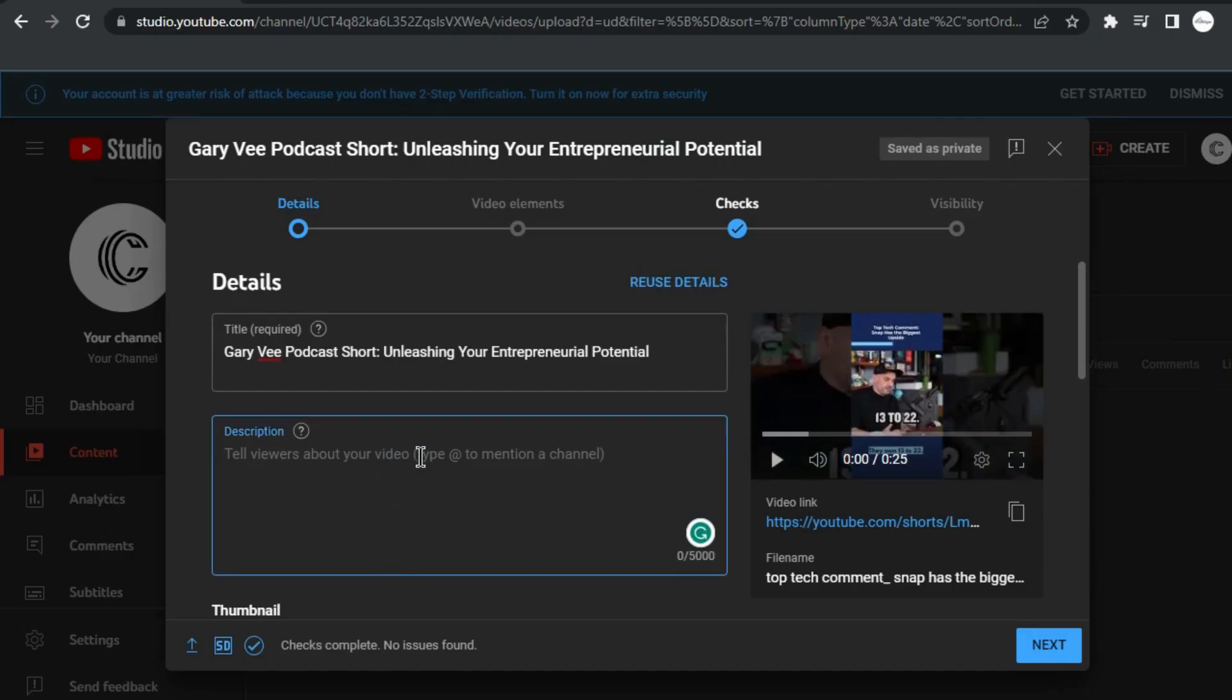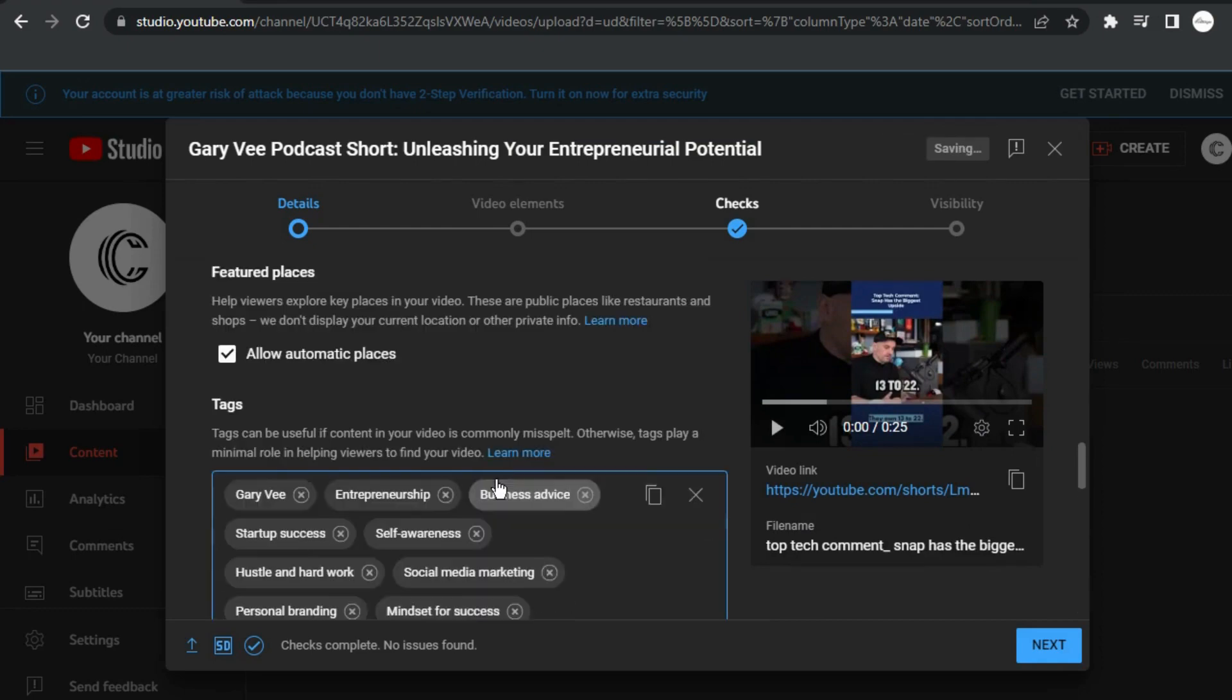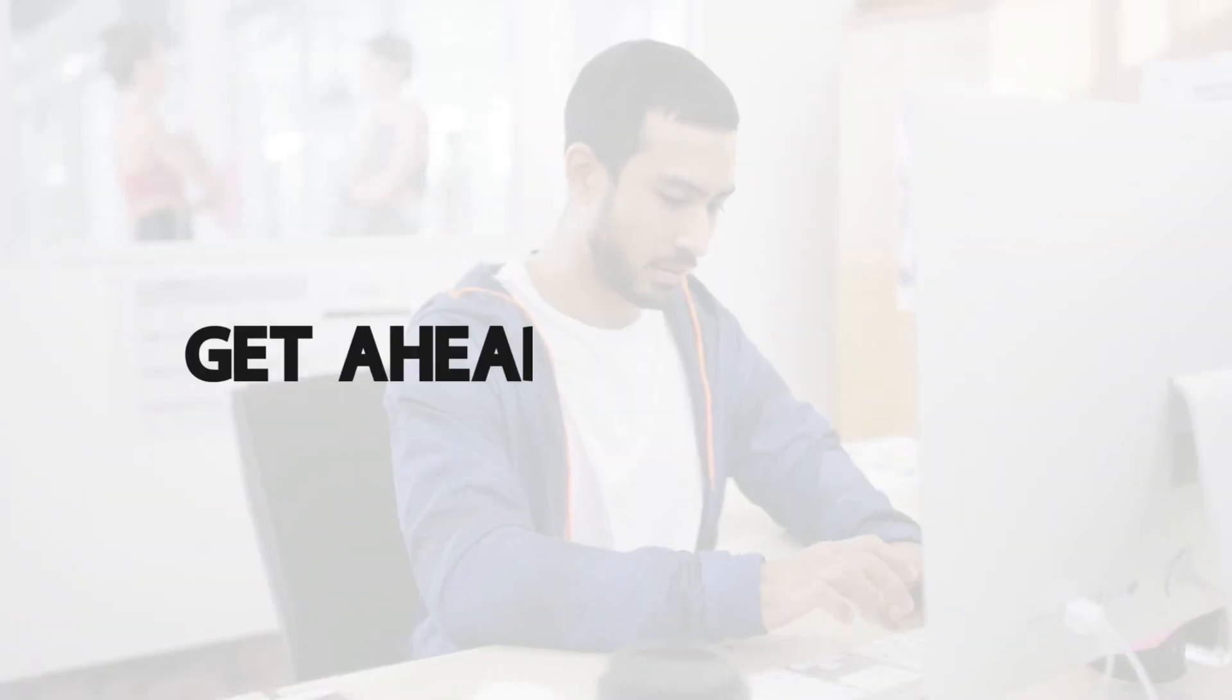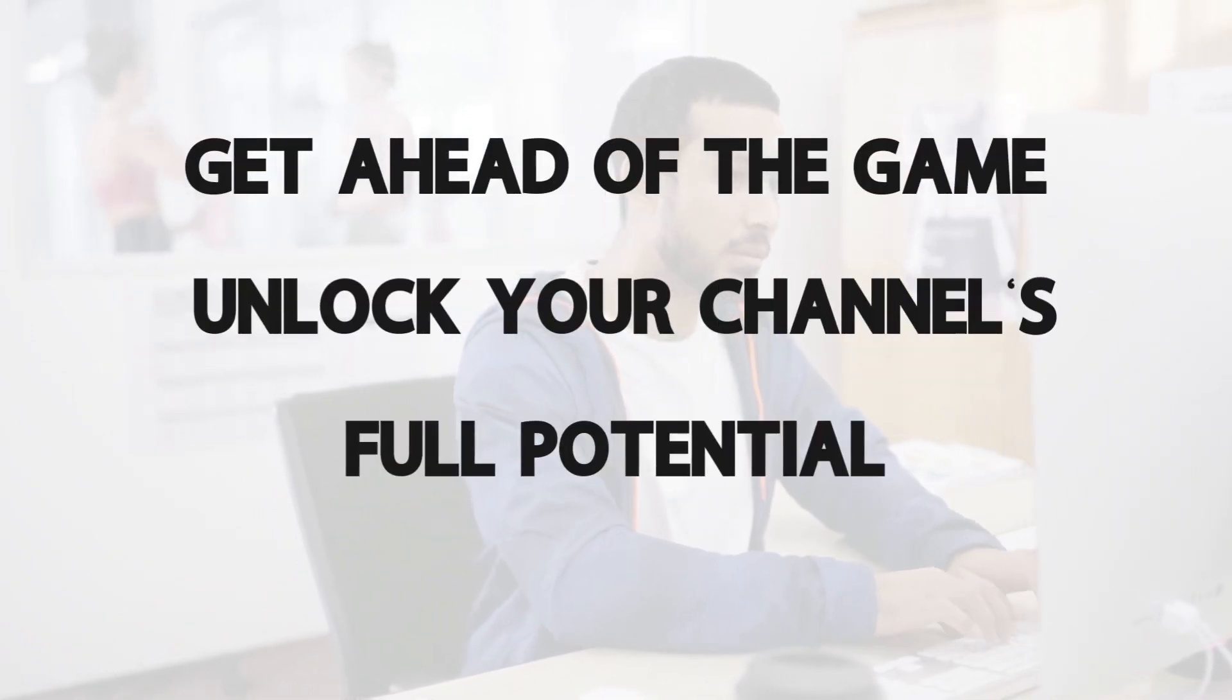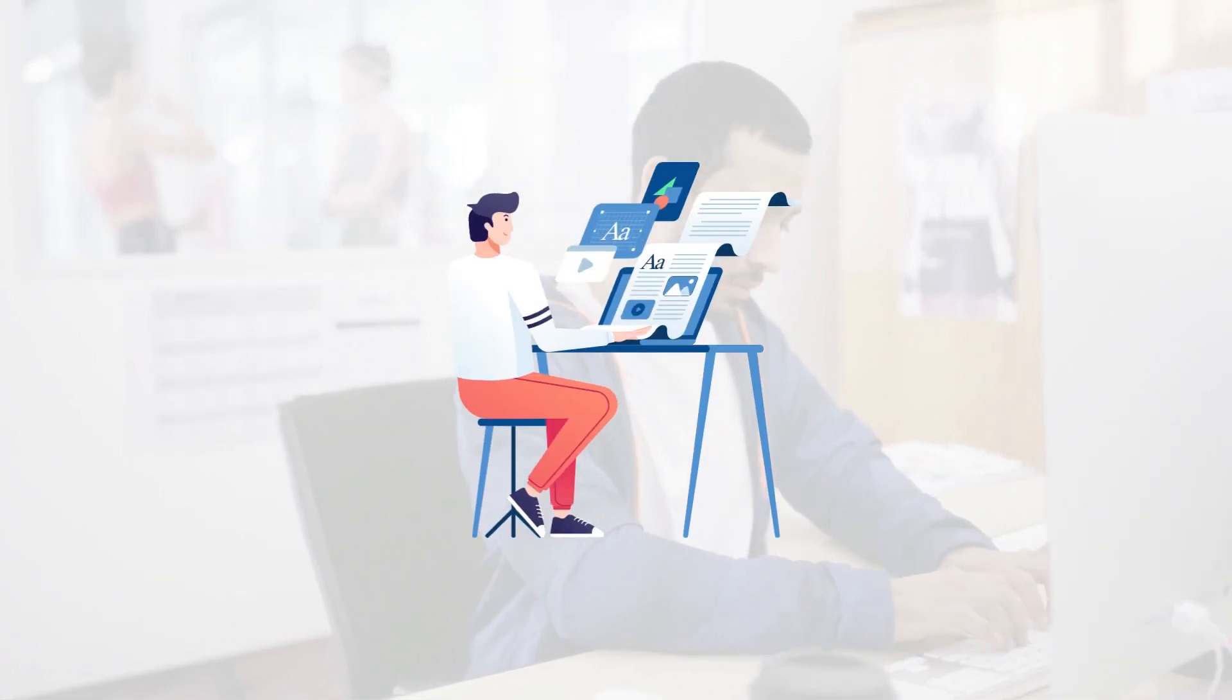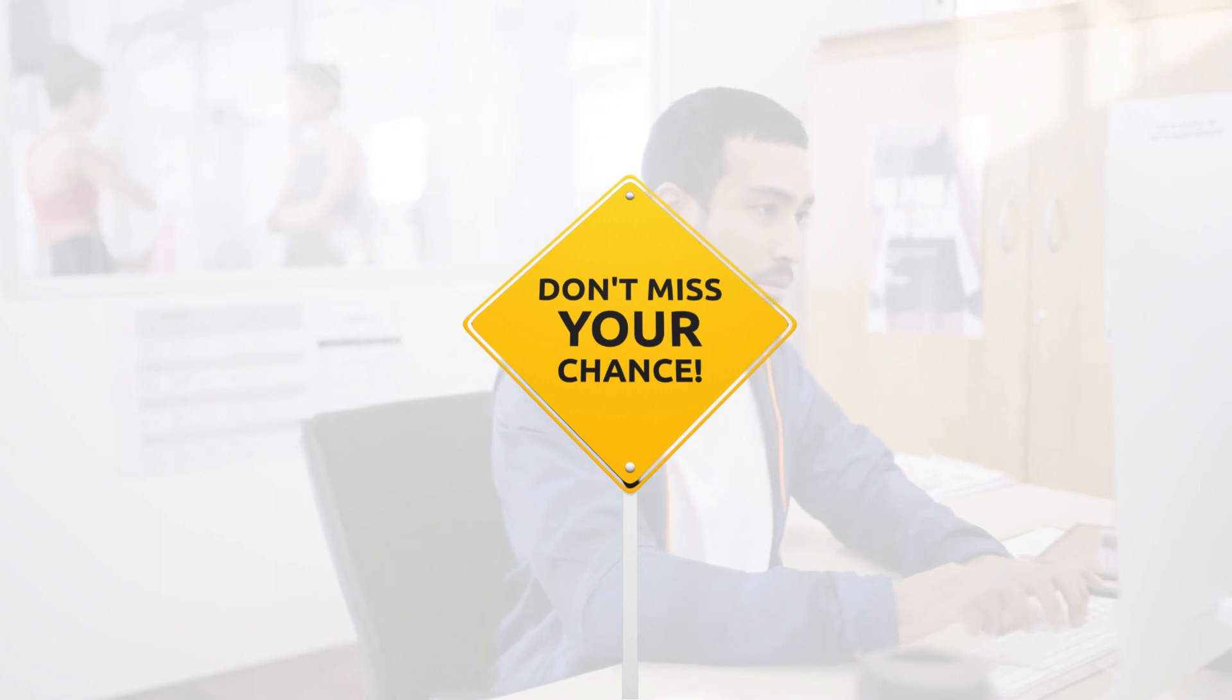Remember, success on YouTube requires dedication, creativity, and leveraging cutting-edge tools like ddo.ai. Get ahead of the game and unlock your channel's full potential. It's time for you to take action and start creating engaging shorts on YouTube. This is your chance to pave your way to success.